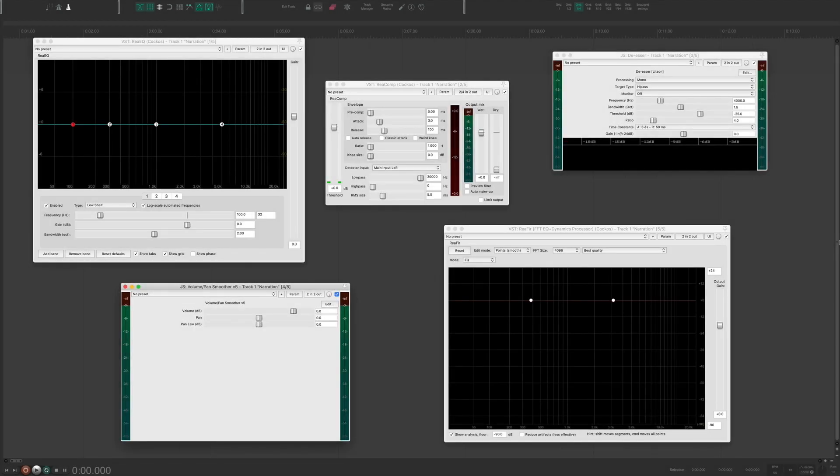What's up everyone, this is Evan with Podpeak, and in this video I'm going to show you my top 5 Reaper plugins that I use for podcast production. Let's dive in.